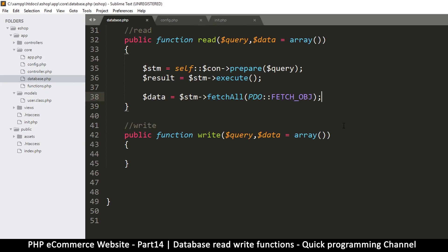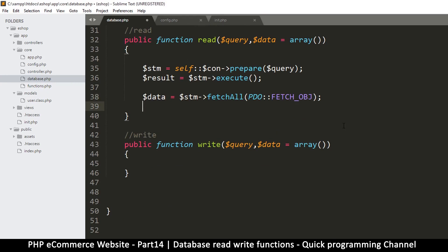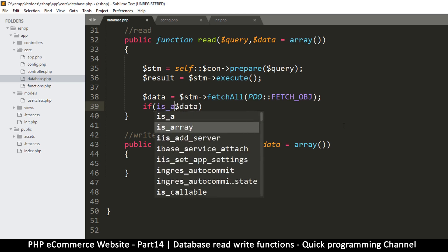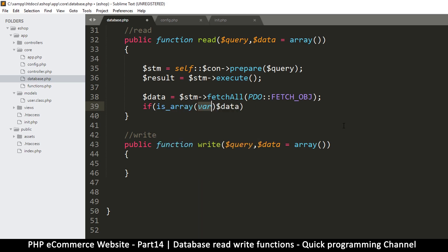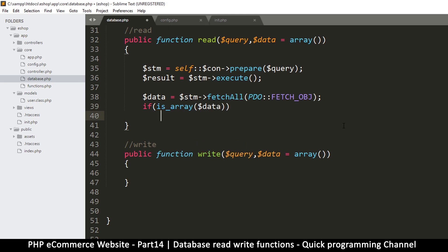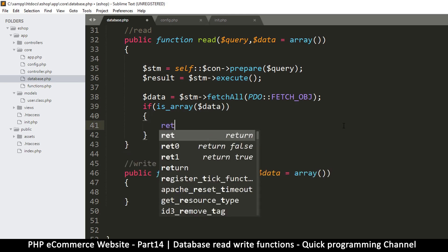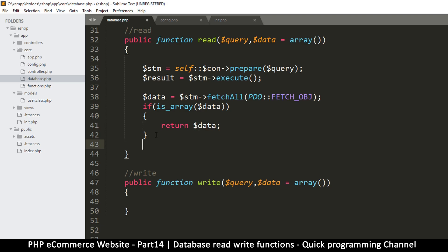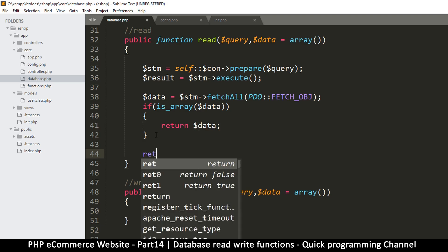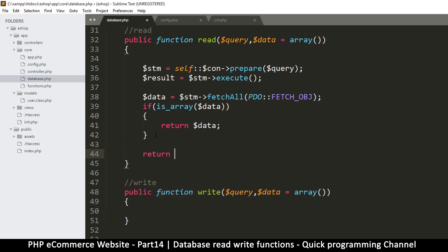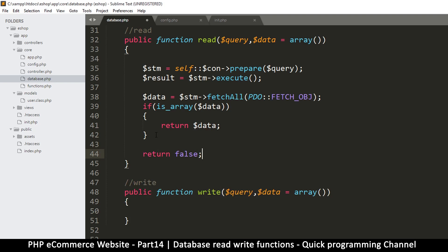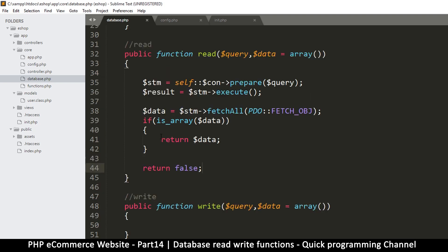And then now if we check if data is an array, if is array data like so, and then let's return the data. However, if it doesn't work out, let's return false so we can know that things didn't go well.